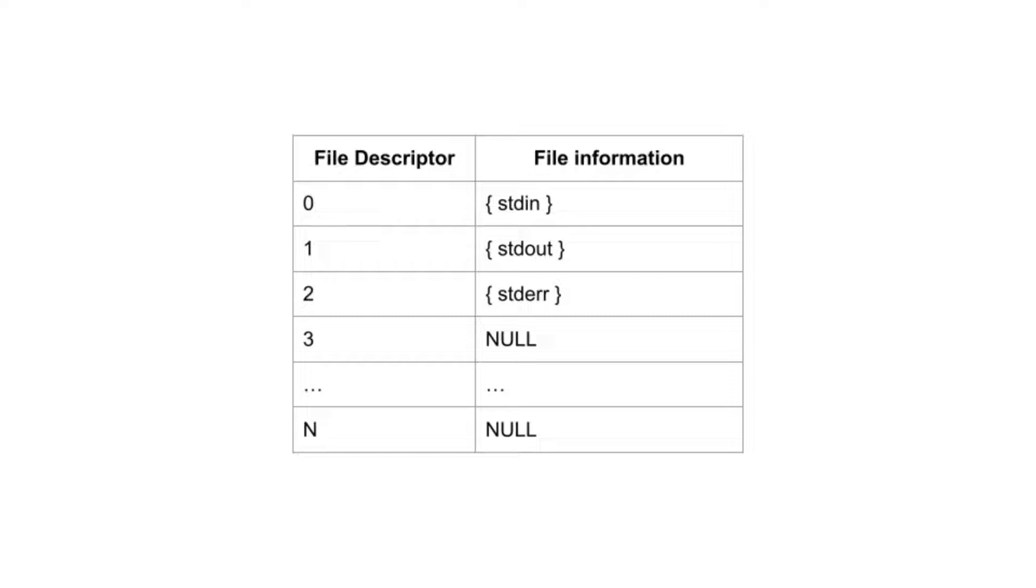Why do standard out and standard error both represent the screen? It is helpful to separate normal output and error messages. Use standard out for normal output, and use standard error for error messages.